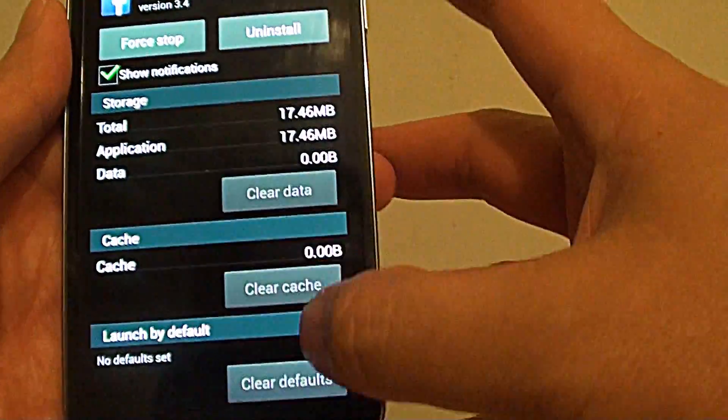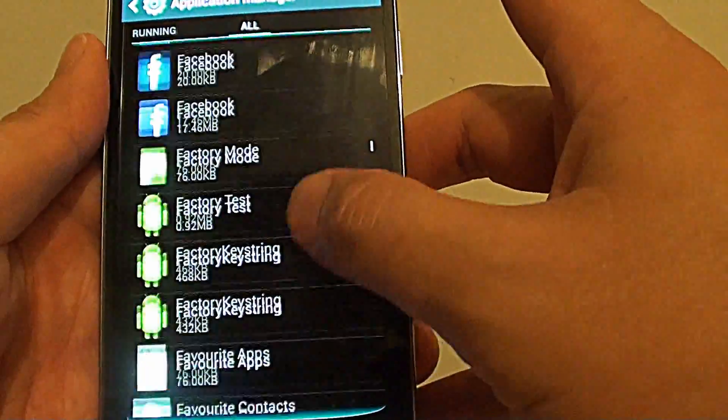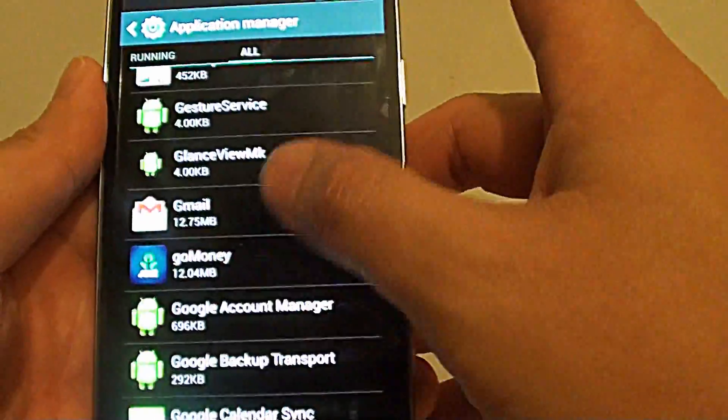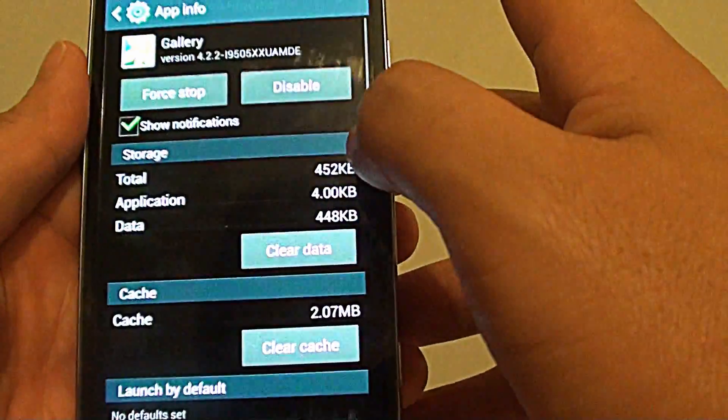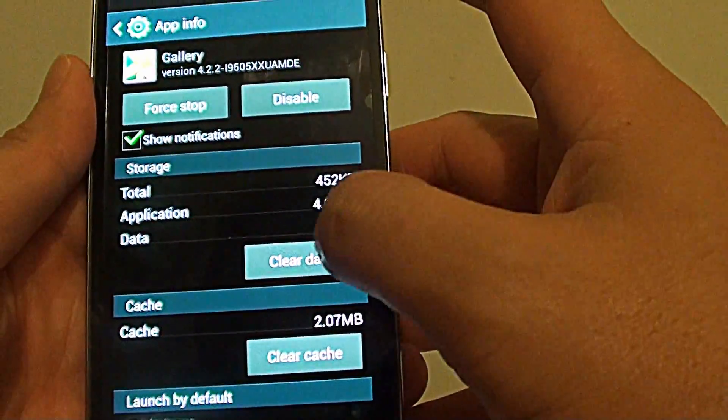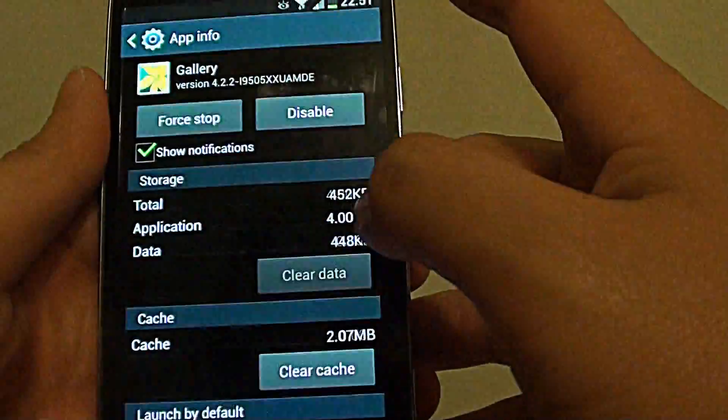And go back and continue to go down again until you find the gallery app. Tap on gallery and tap on clear data, tap on OK.